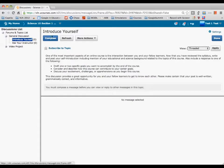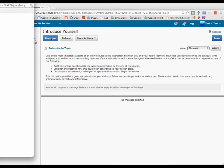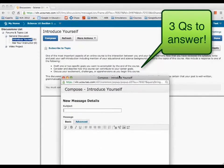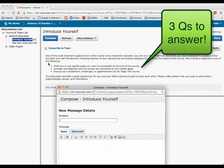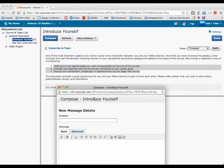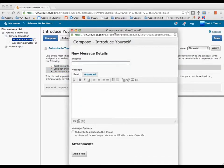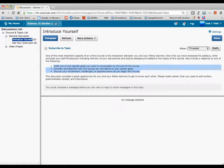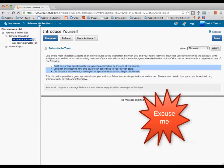You're going to click Compose, and here are the three things you need to put in your post. Once you've done that, just go back to the course homepage.